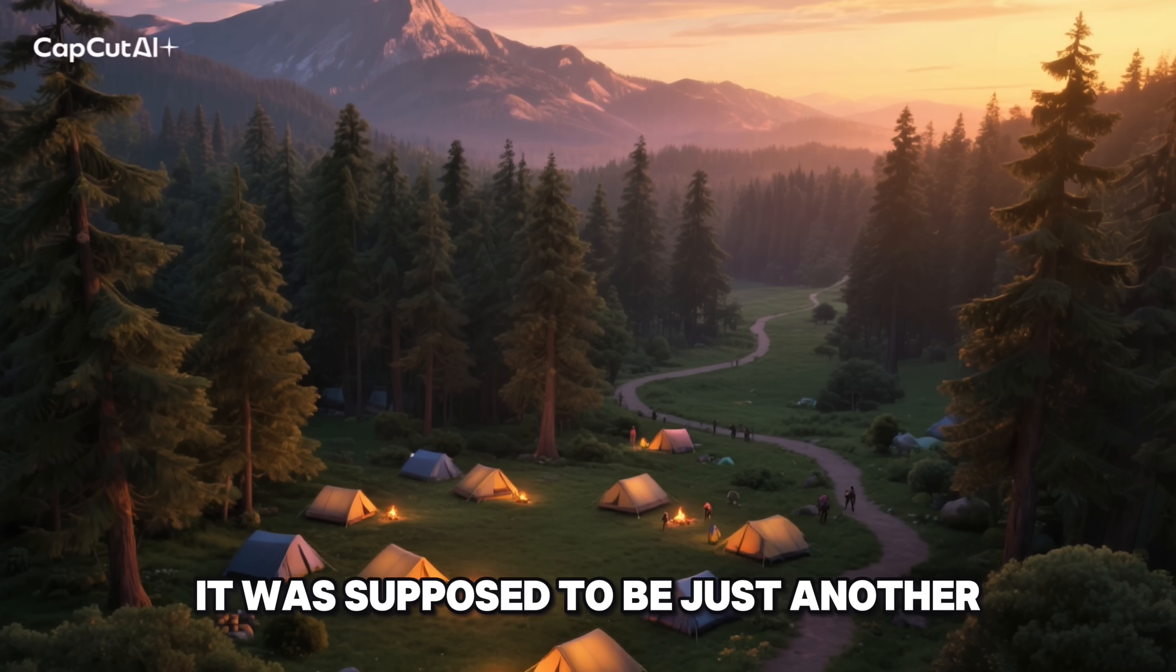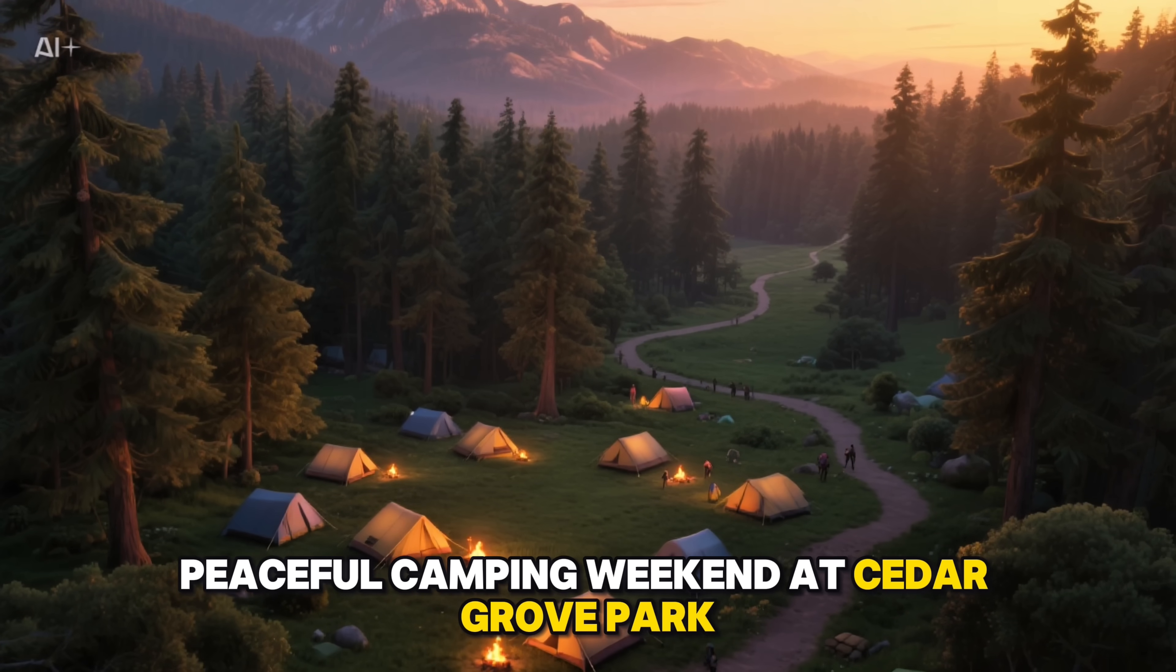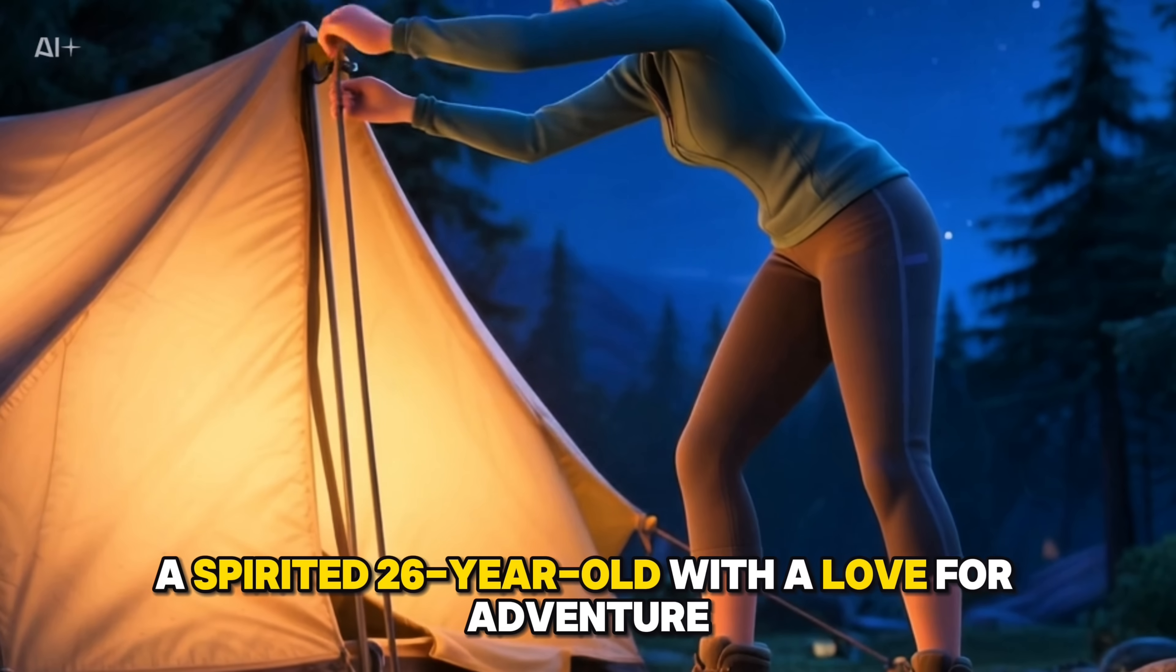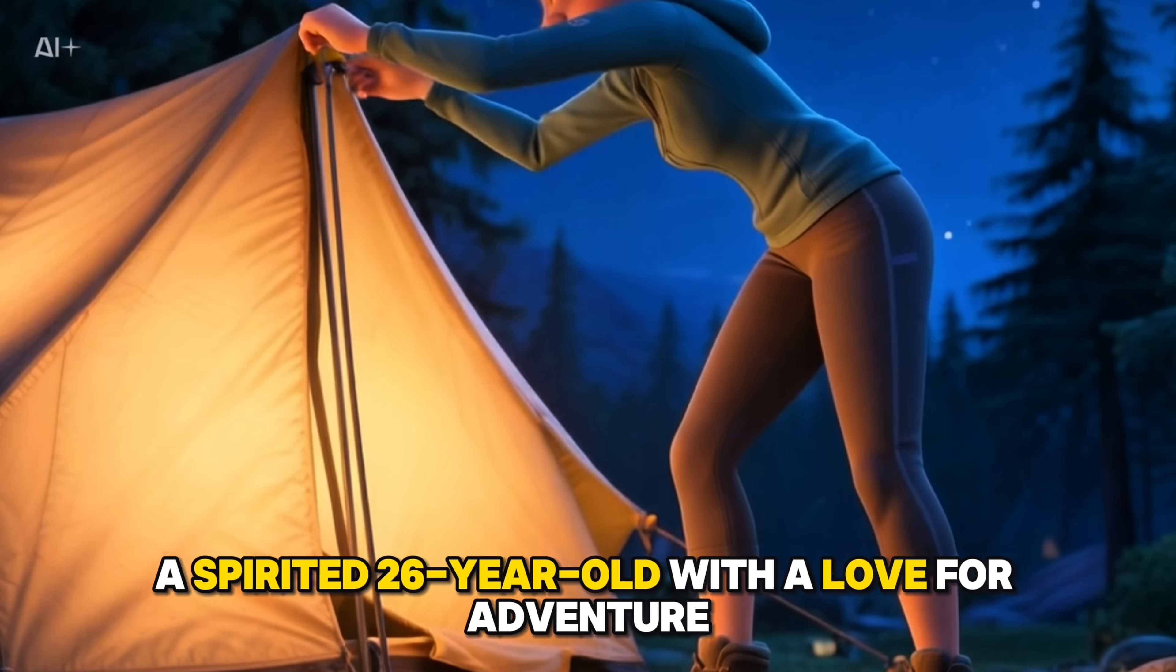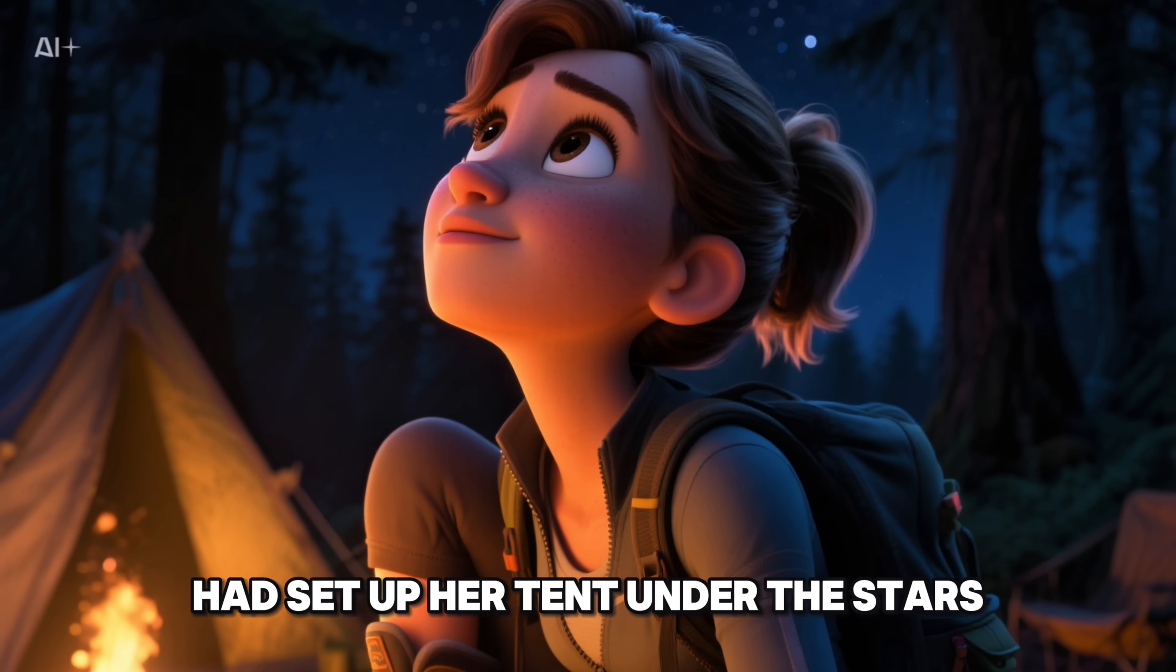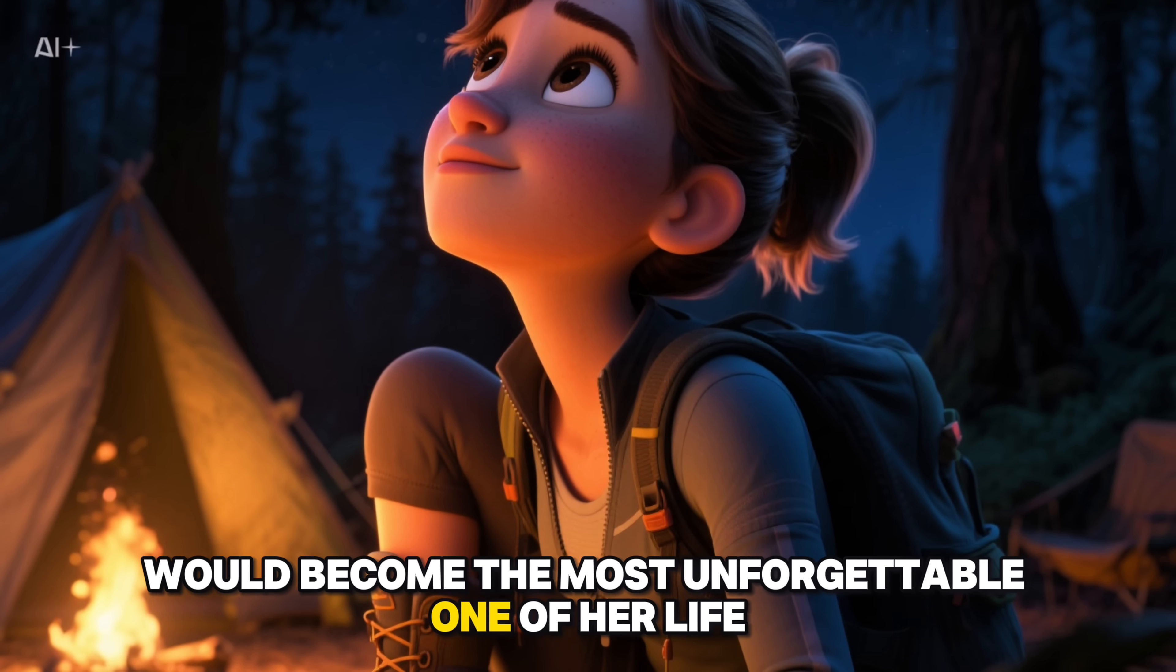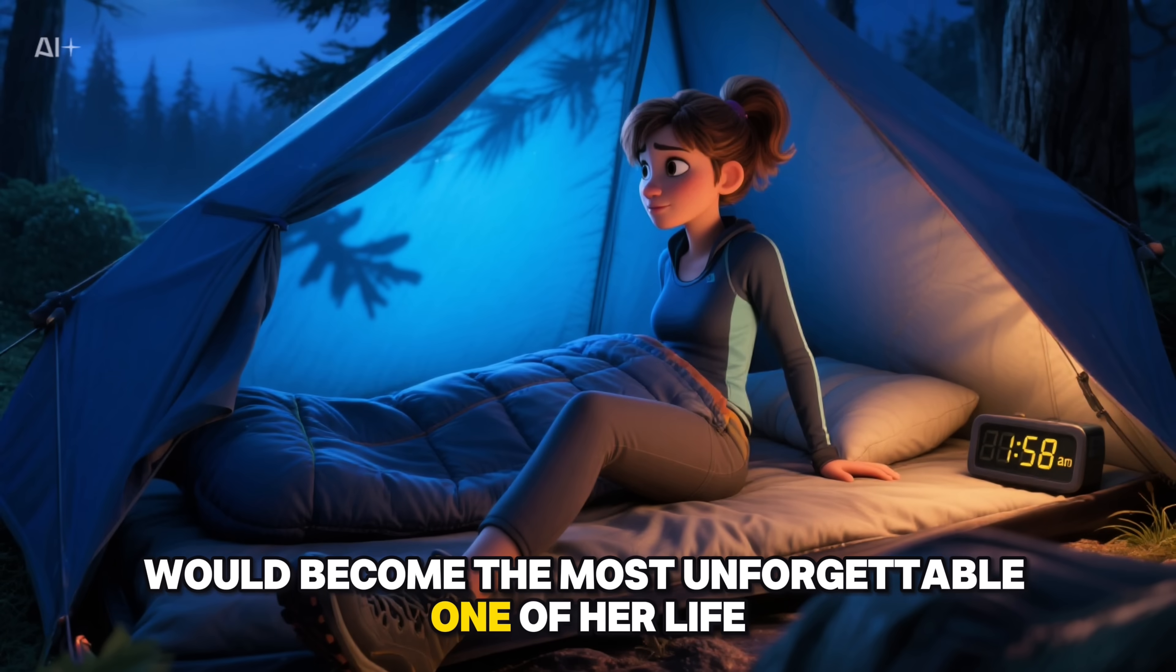It was supposed to be just another peaceful camping weekend at Cedar Grove Park. Zahra, a spirited 26-year-old with a love for adventure, had set up her tent under the stars, completely unaware that this night would become the most unforgettable one of her life.